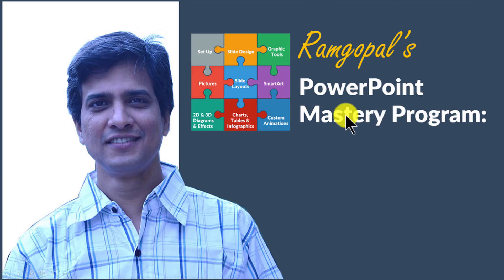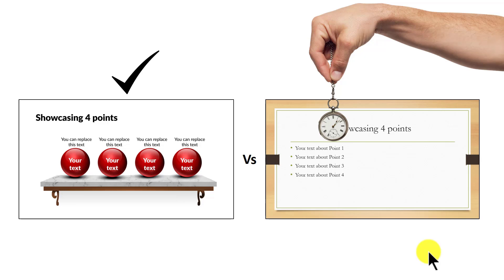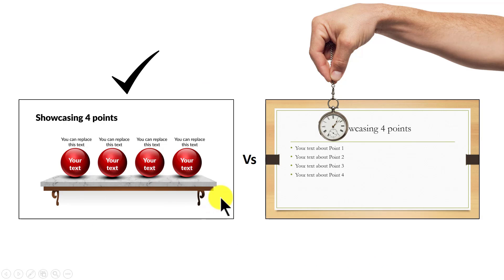In Ramgopal's PowerPoint mastery program, I teach you those surprisingly simple yet creative PowerPoint techniques that took me years to discover through painful trial and error method. Once you know the techniques, you will realize how easy it is to make great looking slides like this in the same time it takes to create mediocre looking slides like this.